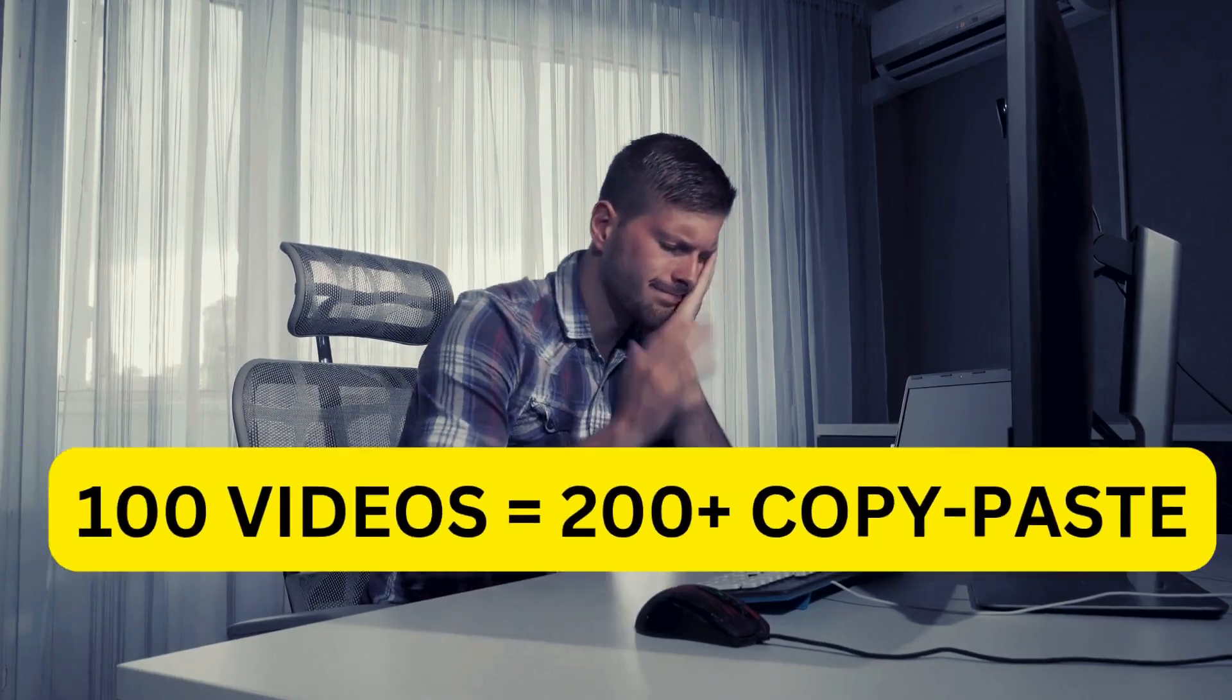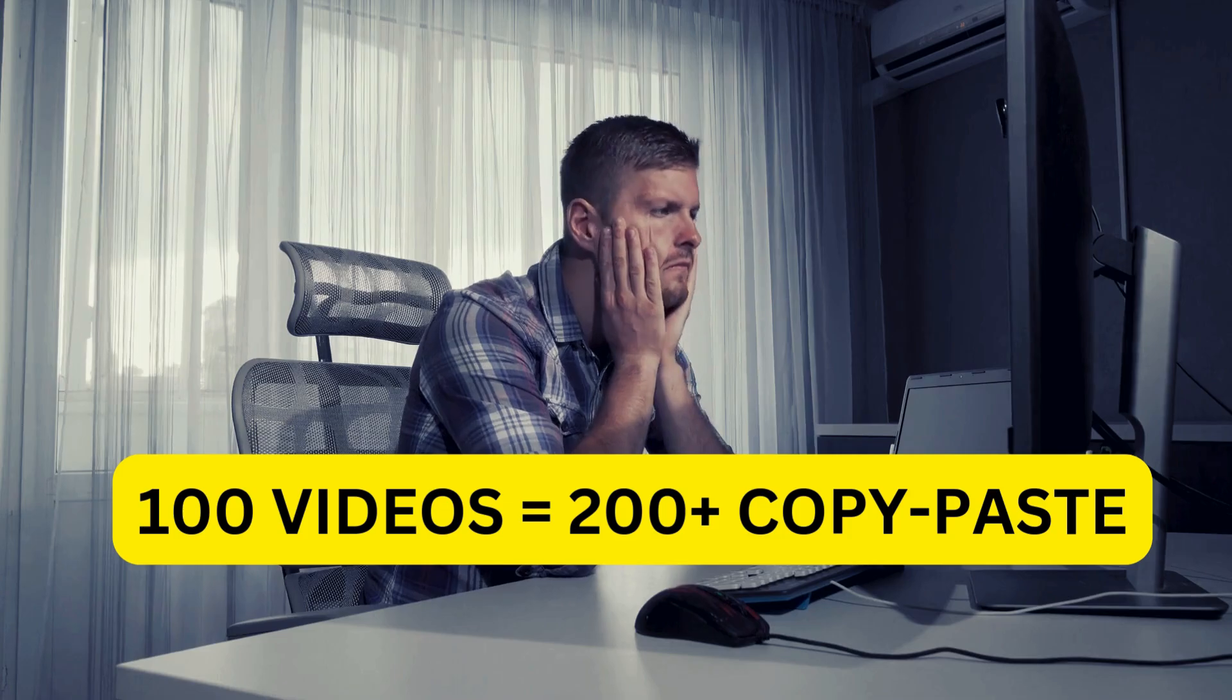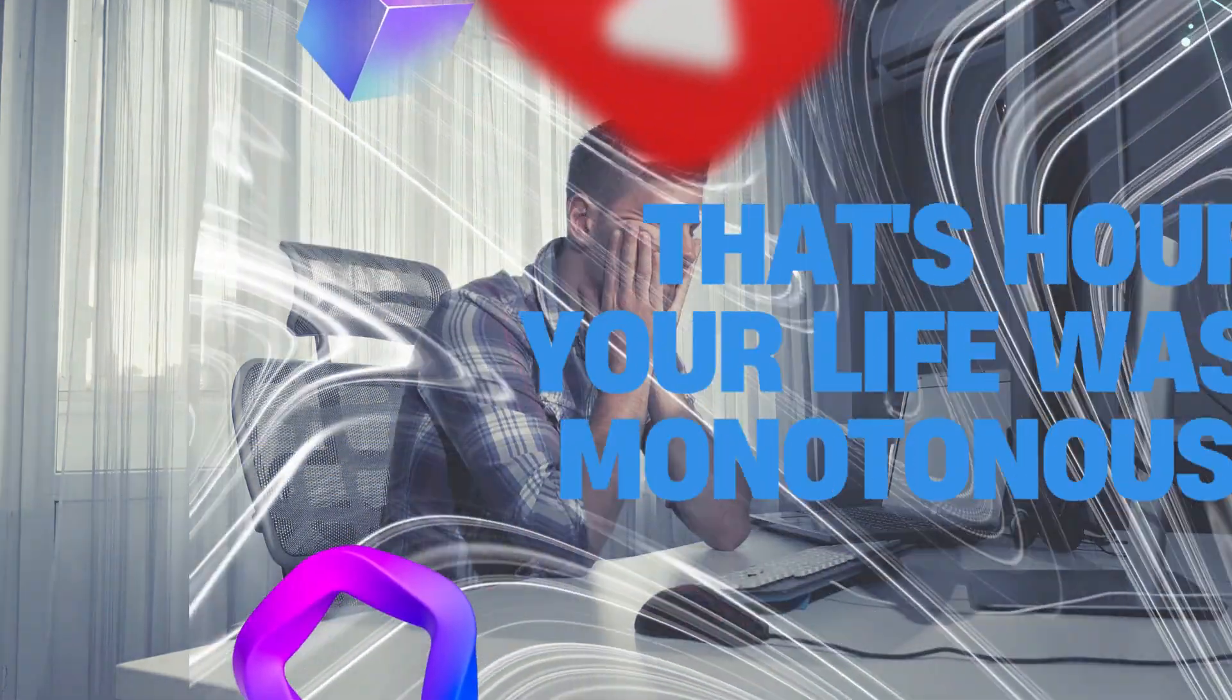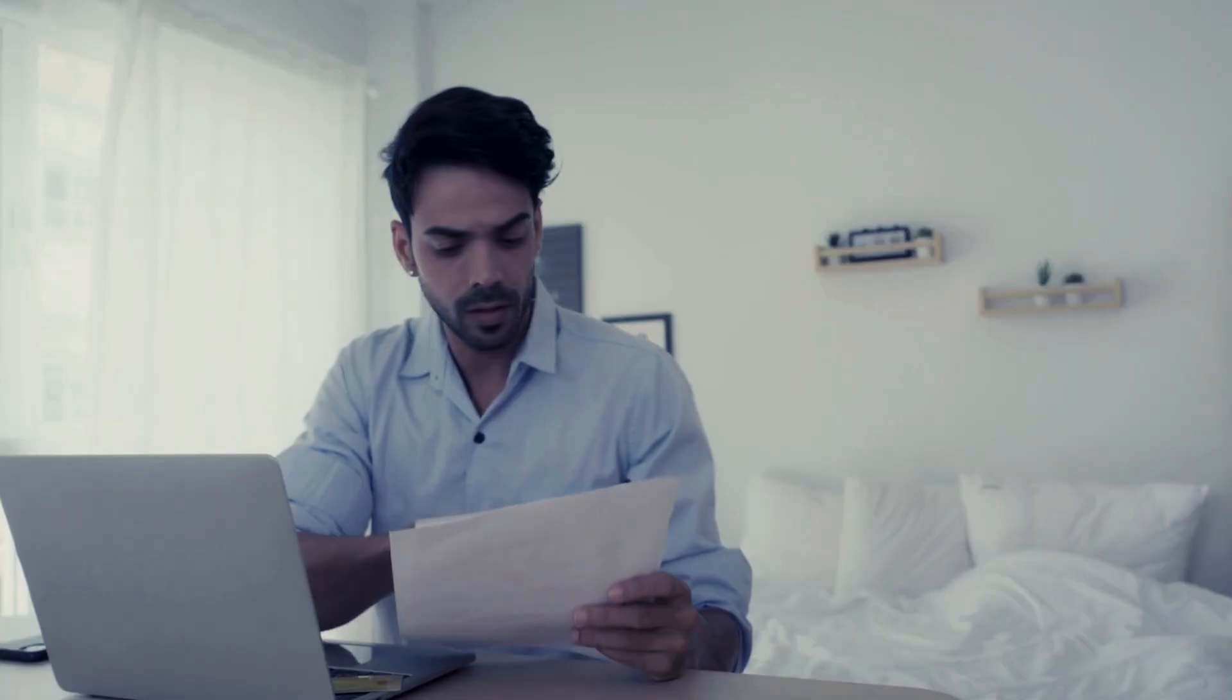For a channel with just 100 videos, you're looking at 200-plus individual copy-paste actions. That's hours of your life wasted on monotonous work. And if you miss one, you'll have to double-check everything.